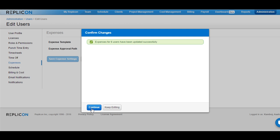Once the changes are saved, you would get an option to either continue or keep editing the user profiles. By clicking on Continue, the system would take you back to the User List page.